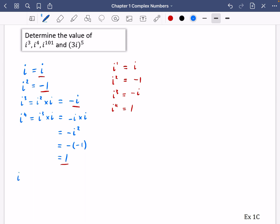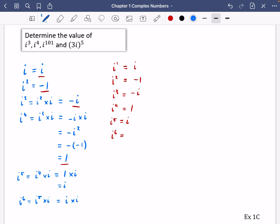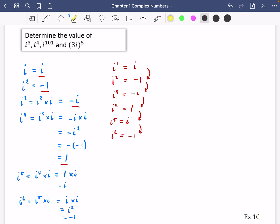Let's continue the pattern. i to the five is i to the four multiplied by i — i to the four is one, so i to the five is just i. i to the six is i to the five multiplied by i, which is i times i, which is i squared, which is minus one. So the pattern is: i, minus one, minus i, one — and it repeats. It cycles going positive i, negative one, negative i, positive one, and goes around in a loop in blocks of four.